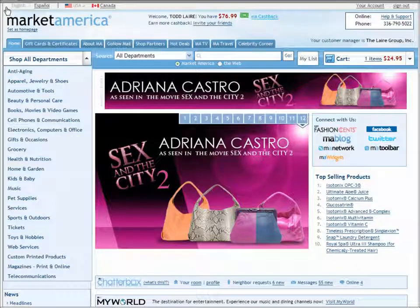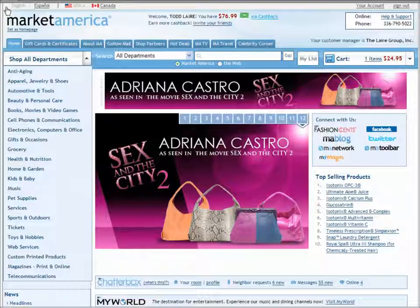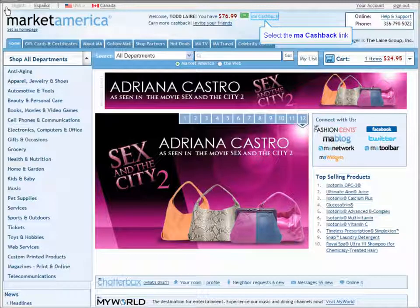At the top of every page on the Market America Portal, when you're logged in as a Preferred Customer, you'll see a welcome with your name as well as a link to your MA Cashback account.